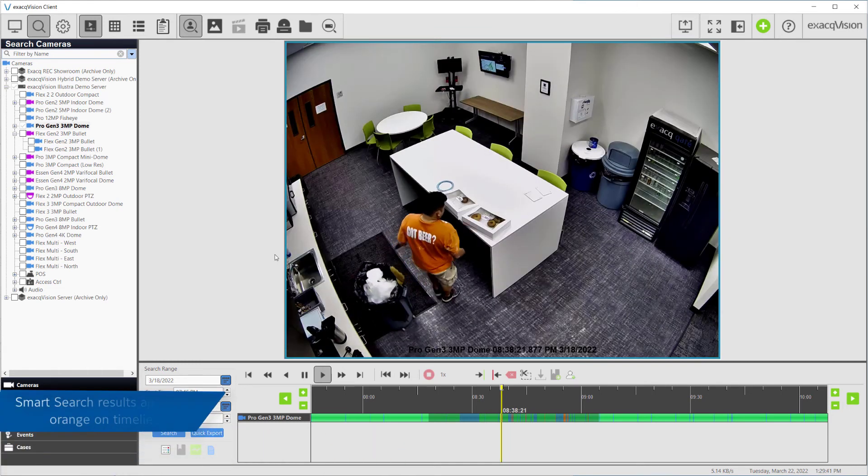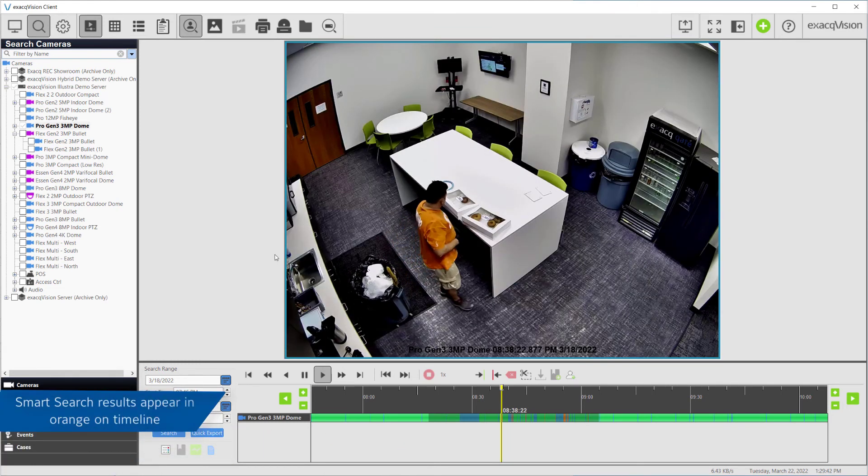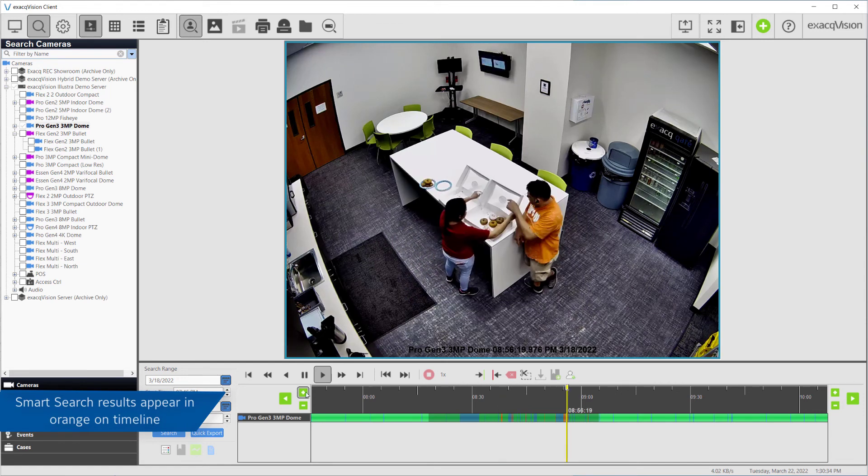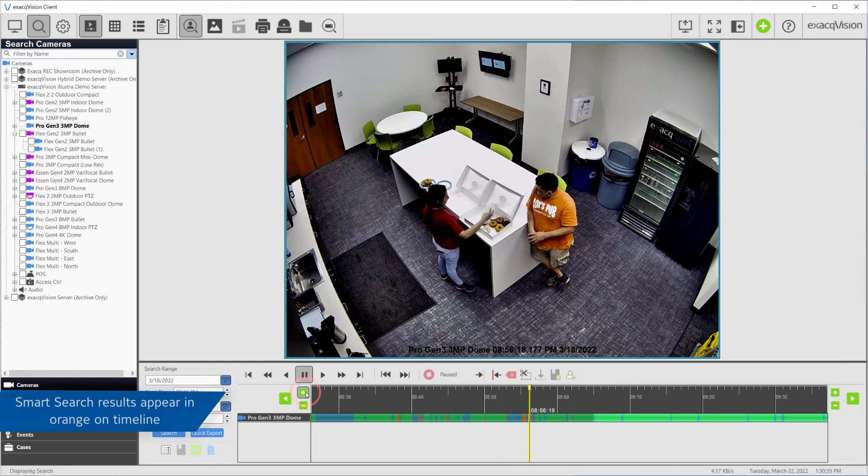The recorded video from your Smart Search will be played back. Video results from Smart Search will appear in orange on the video results bar.